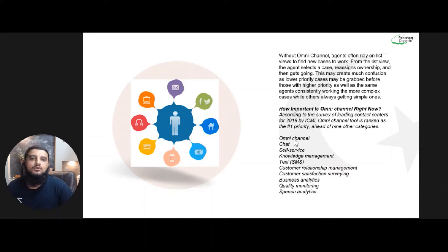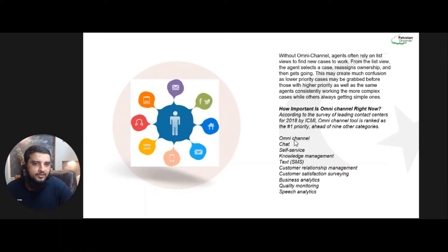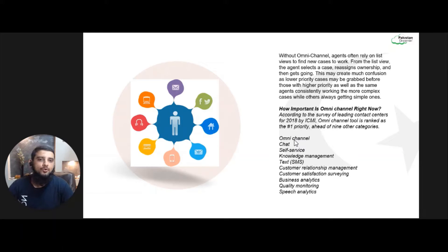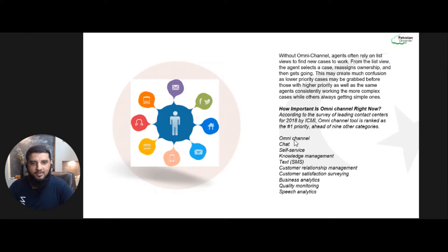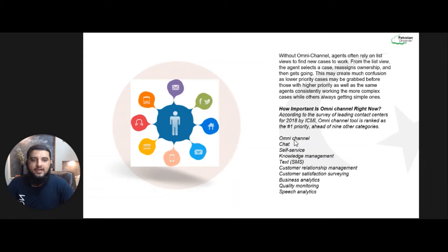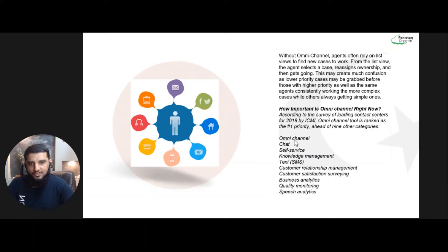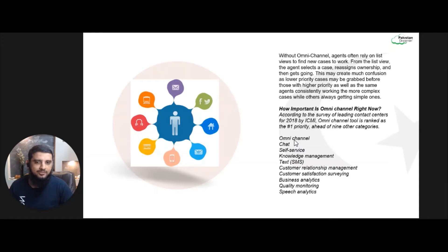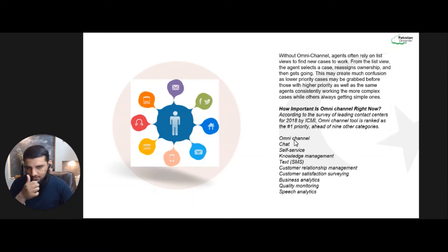Let's see how important Omni Channel is right now. According to the survey for 2018 by ICMI, Omni Channel ranked as the number one priority ahead of nine other categories that call centers use.